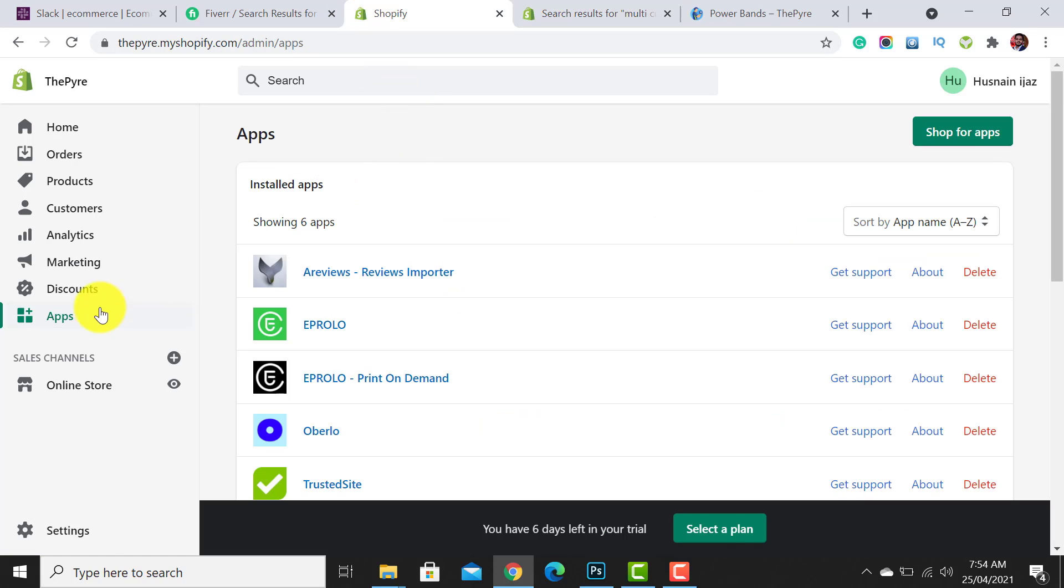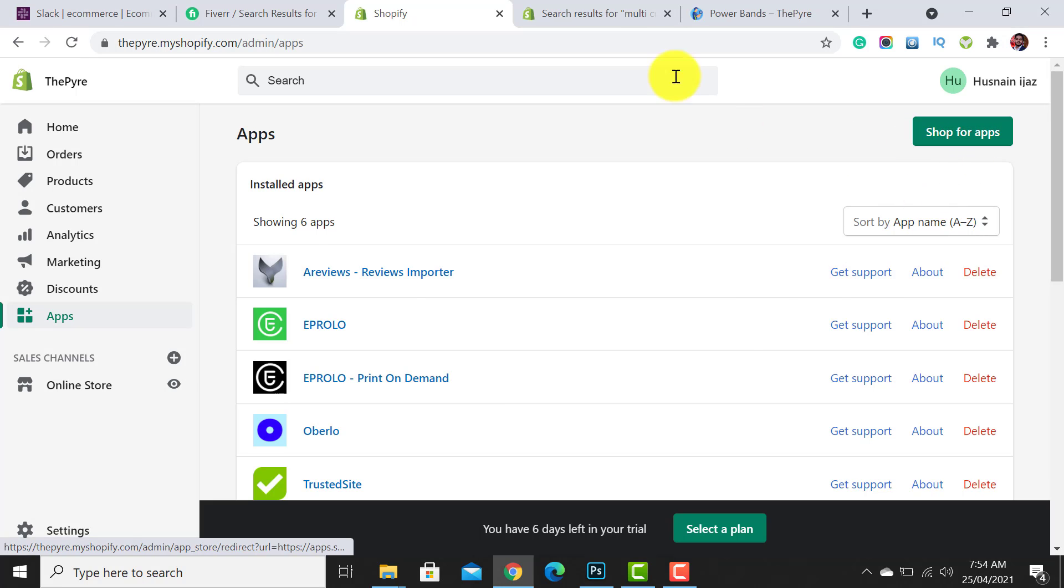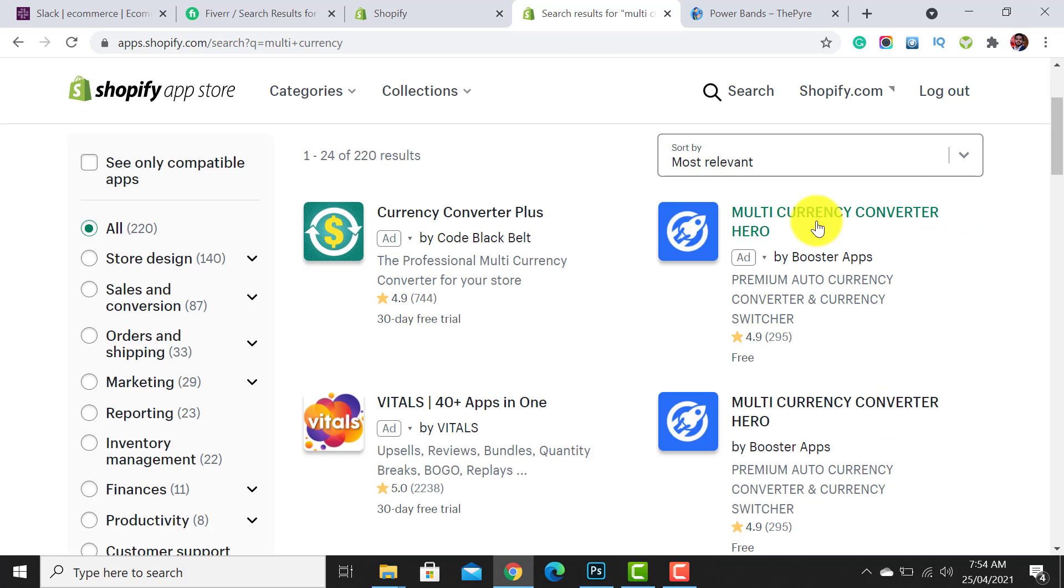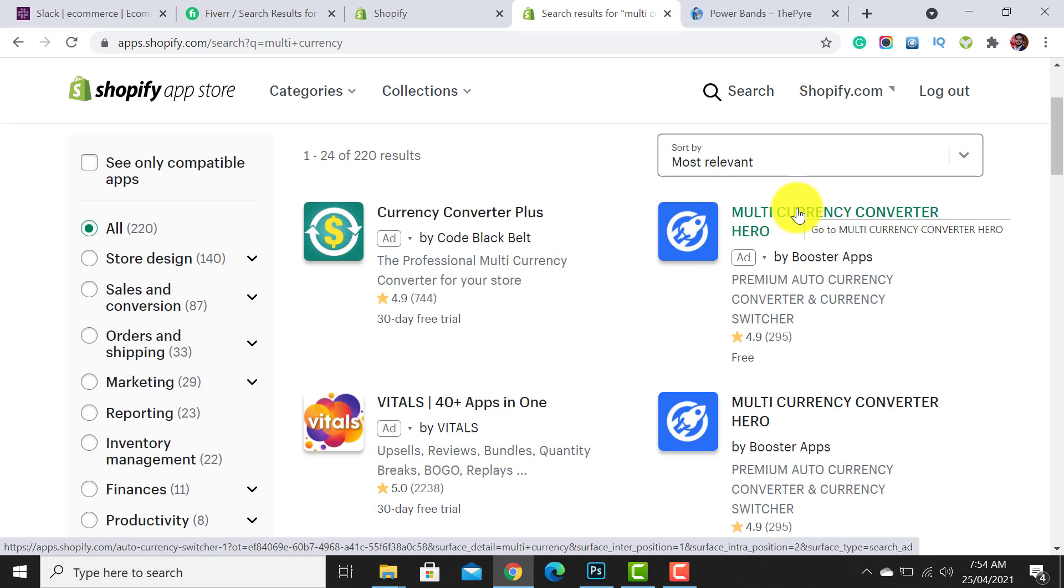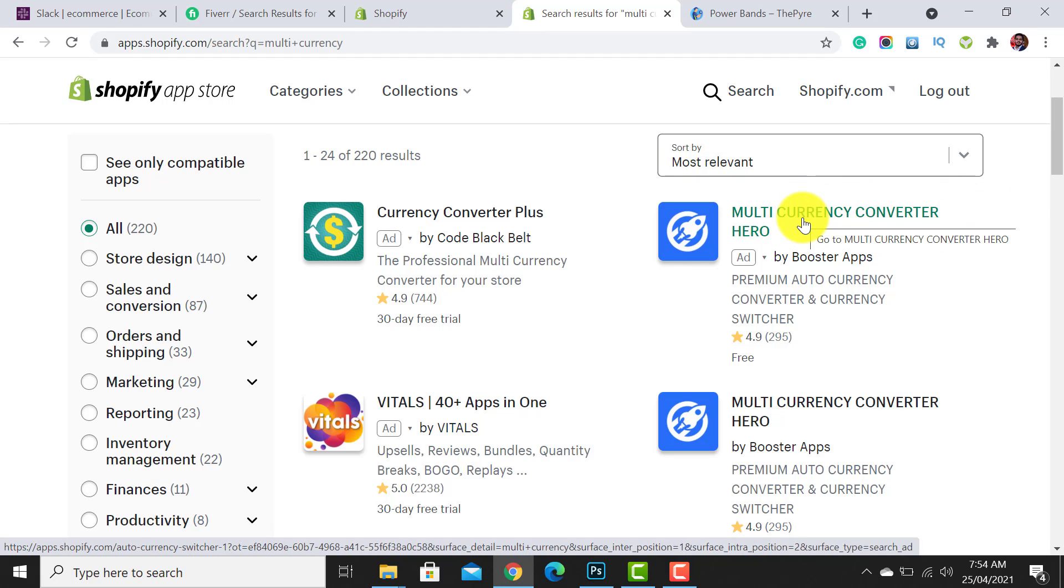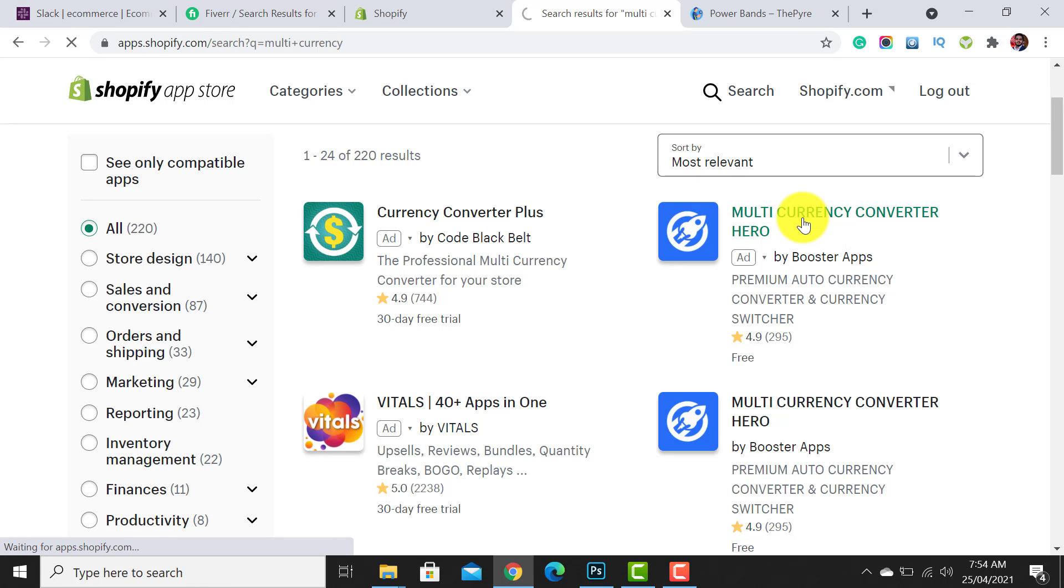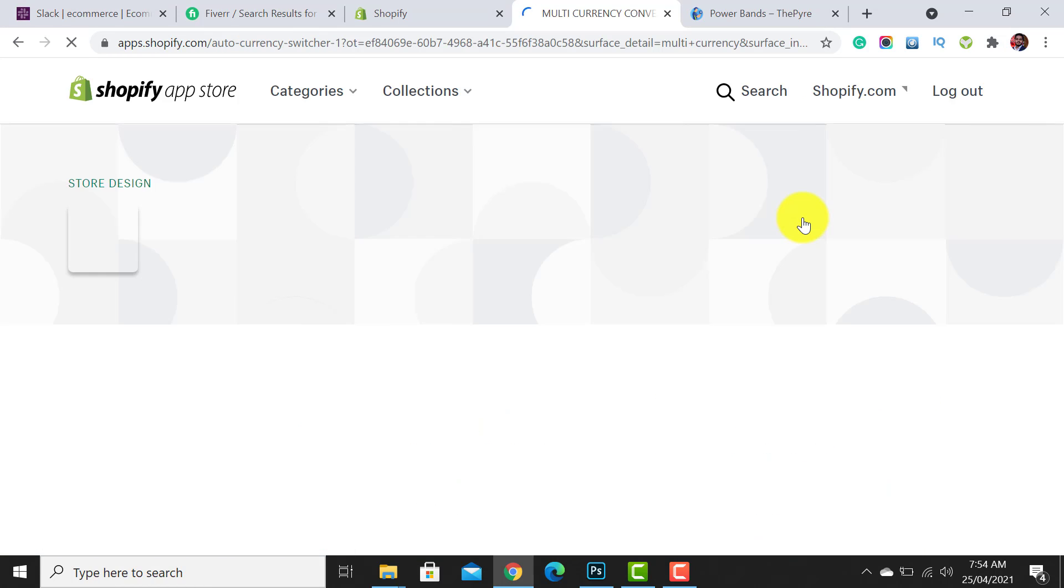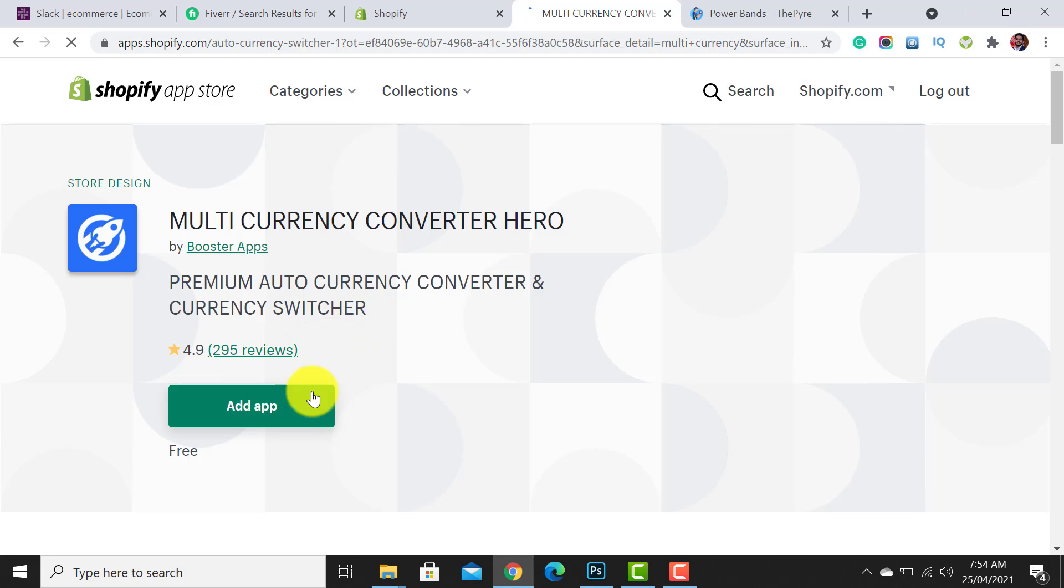Click on shop for apps and here will be an option for multi-currency converter. I will drop the link in my video description for downloading this app so you can add your app directly from that link. Now you have to click on add app. It's a free app and you won't require any complex thing to get it added.